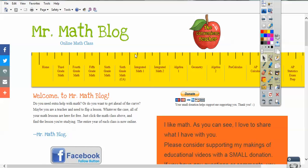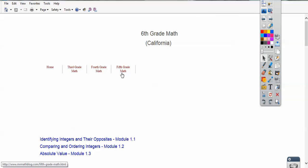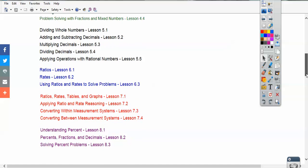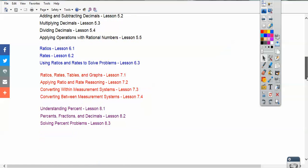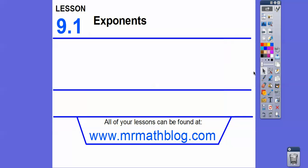So this is 6th grade math. There are two 6th grades — this one is for the rest of the nation, and California is a bit different. If you pick that one and scroll down, I'll probably put this lesson in green, so 9-1 will be exponents right there. All right, let's go ahead and get started.